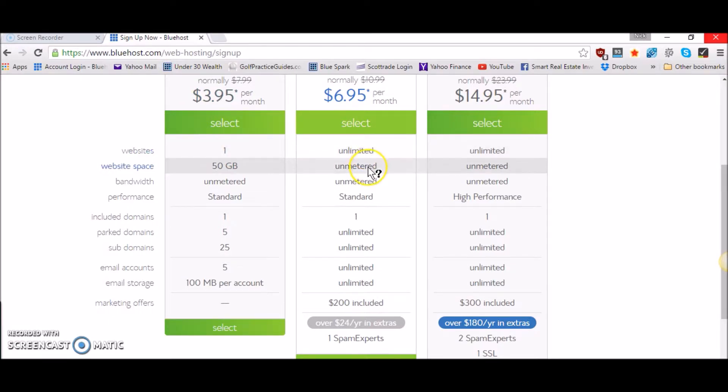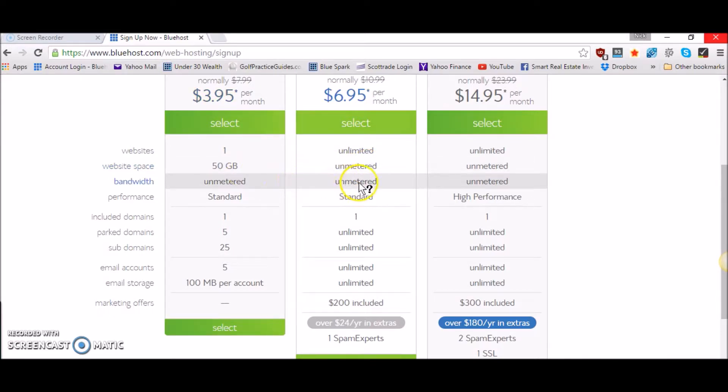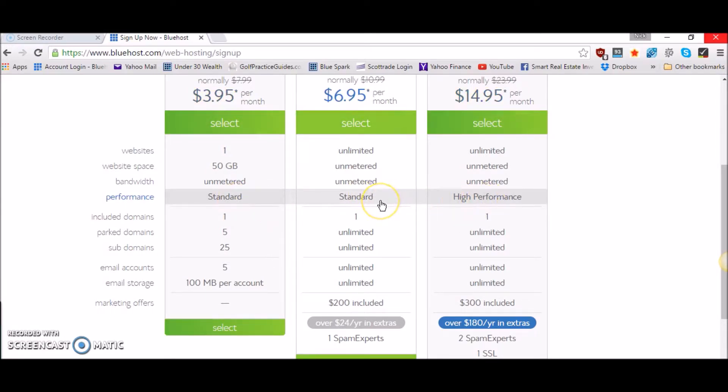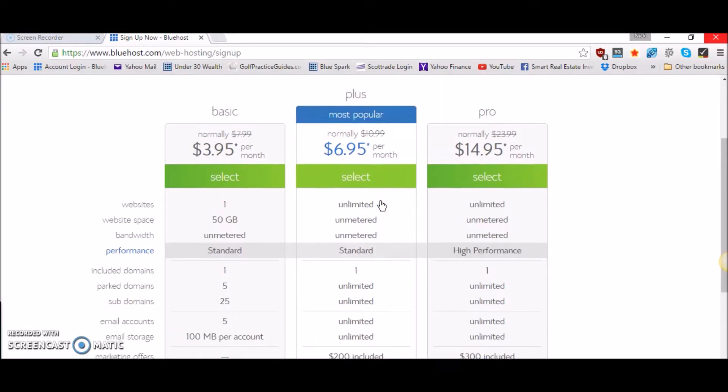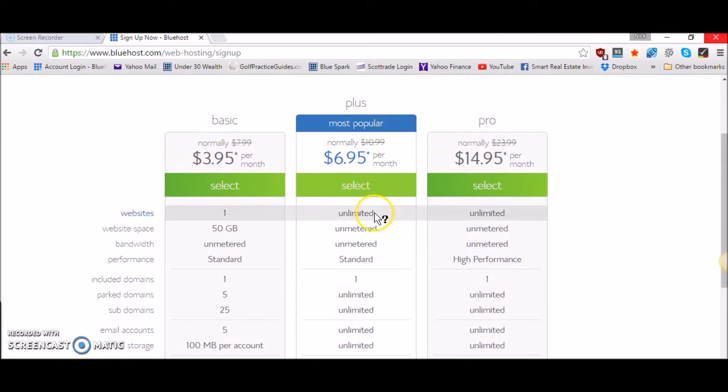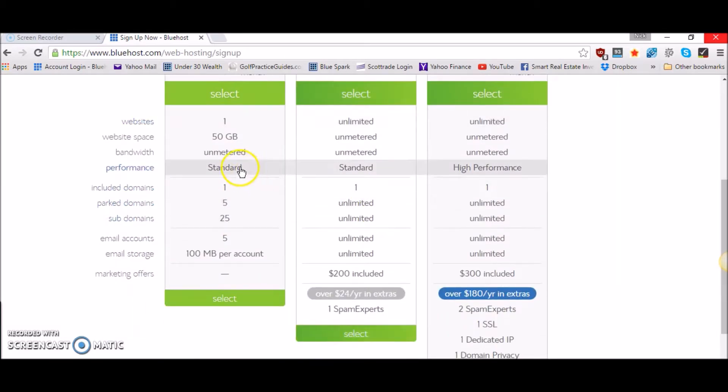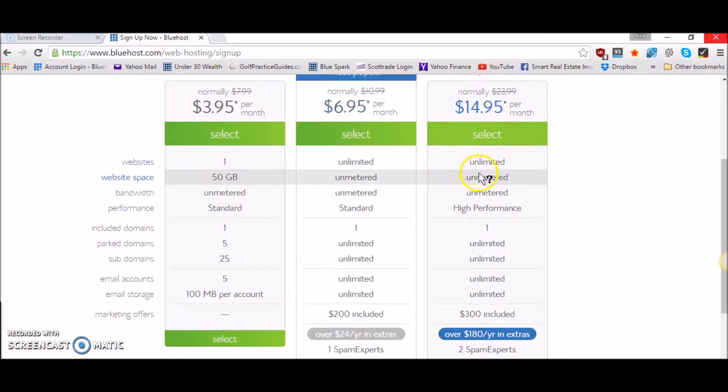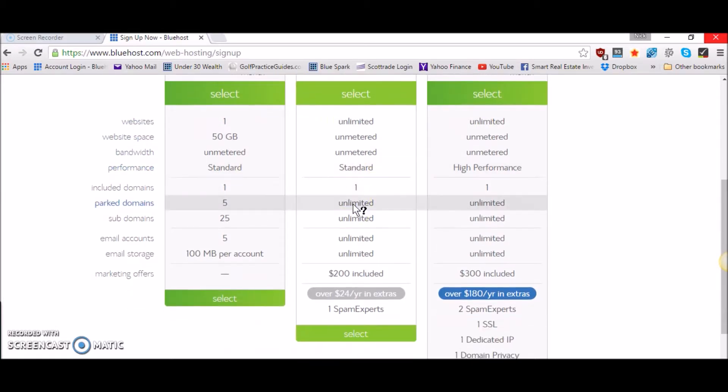You get unmetered web space so you're not limited to the 50 gigabytes. You get unmetered bandwidth. You get the standard performance which is the same. I don't really know what the performance setting does. I've never experienced any issues with the plus plan so I wouldn't even worry about this. I think this is just an added feature as a marketing tactic to try to get you to go with the next highest up plan.